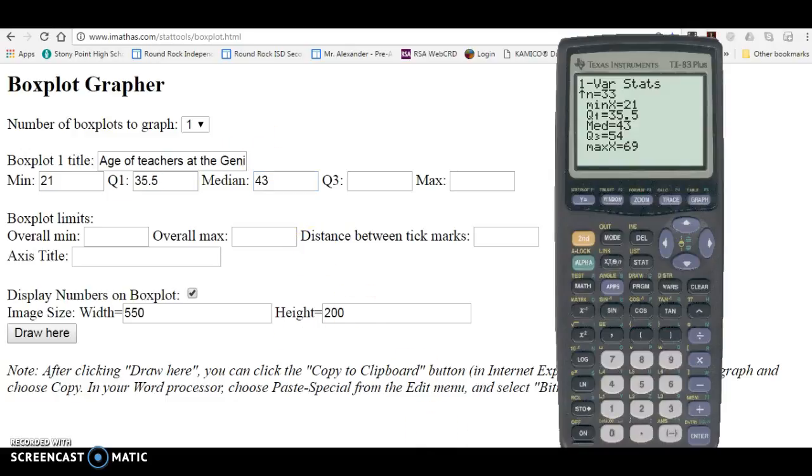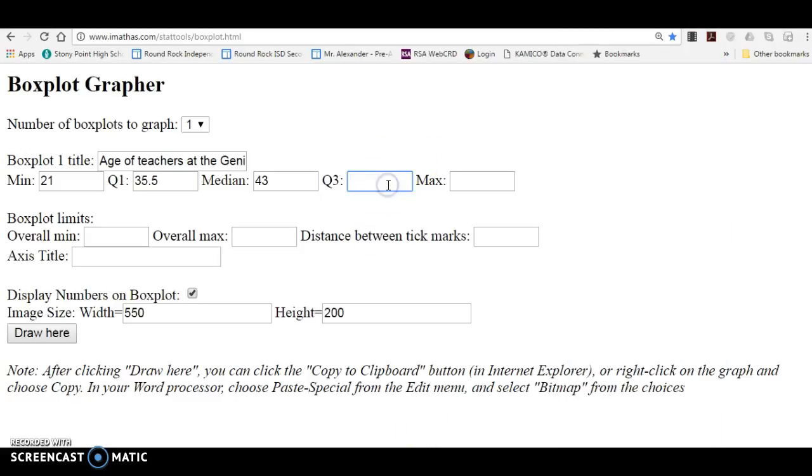the quartile three was 54, and the maximum age was 69. That's going to draw the box and whisker graph for me.